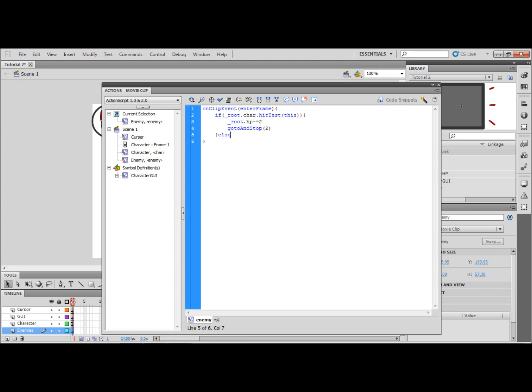Else, go to and stop one. If it's not attacking it just goes to its stationary frame.